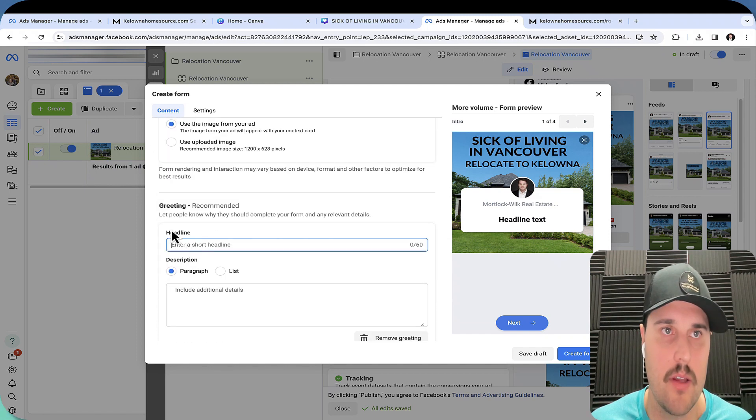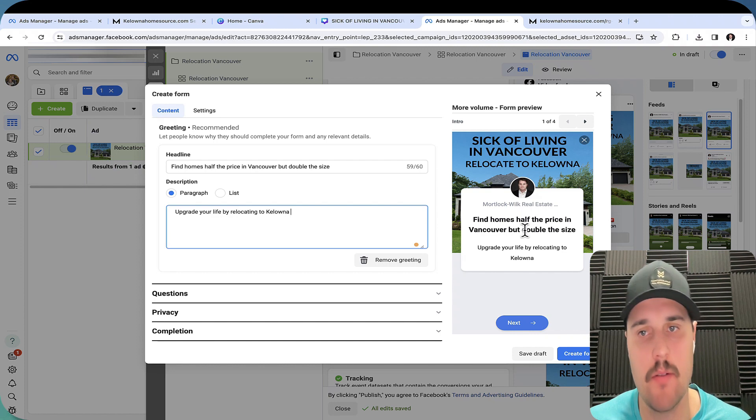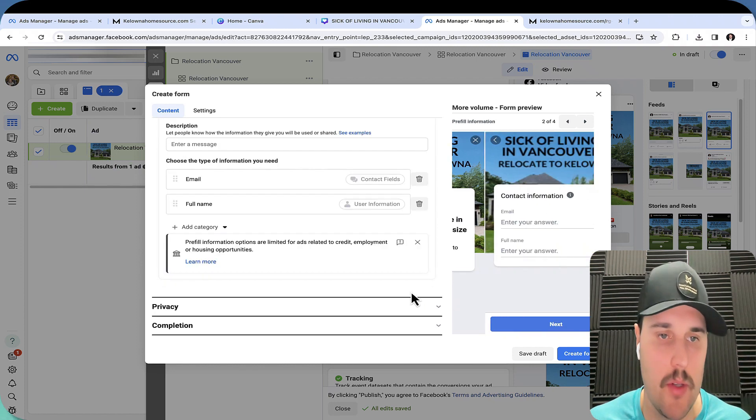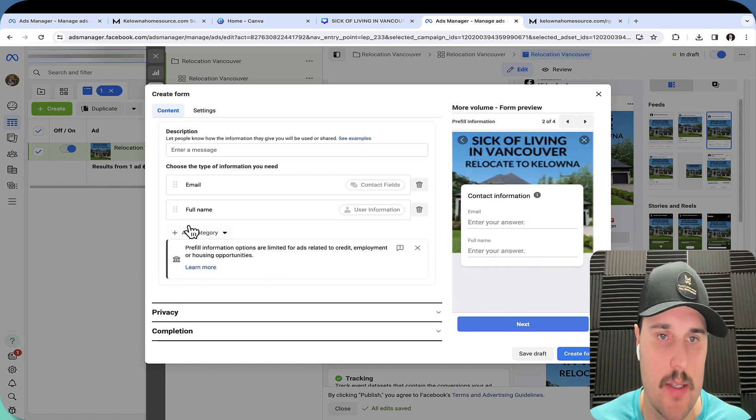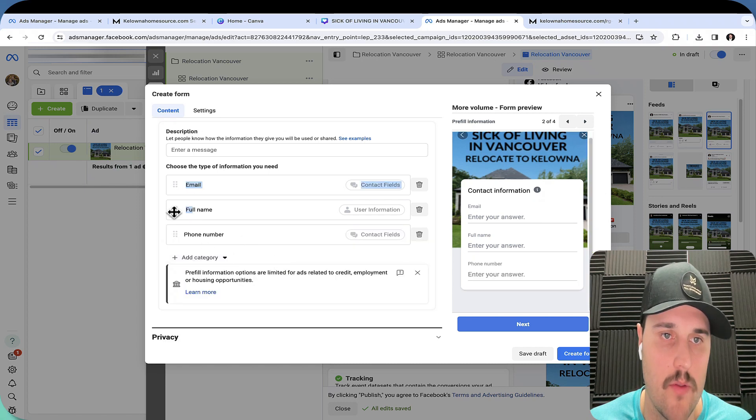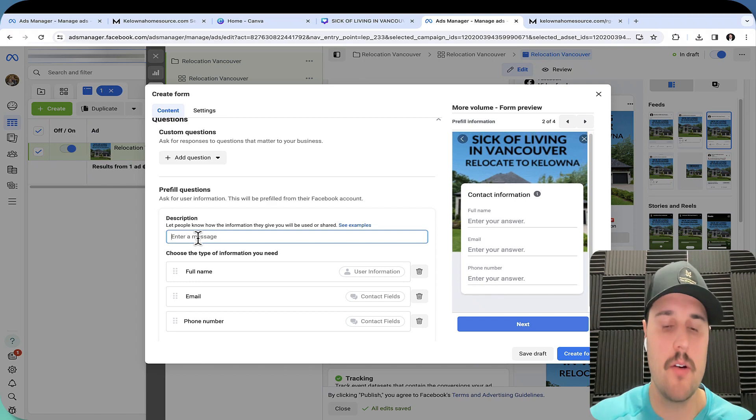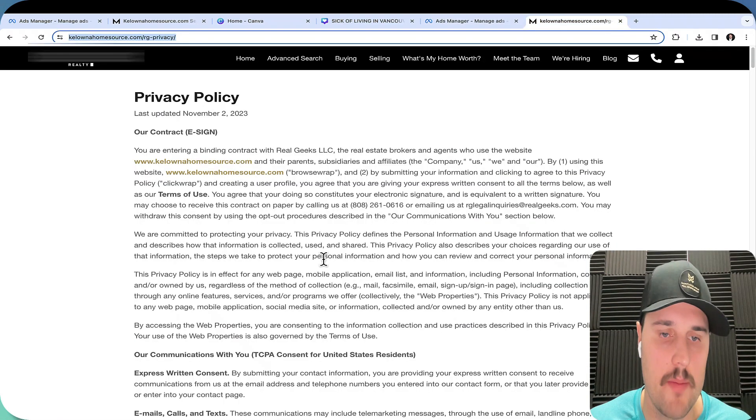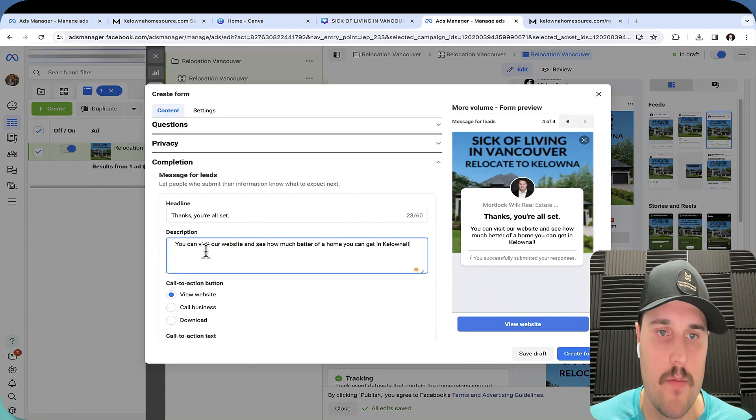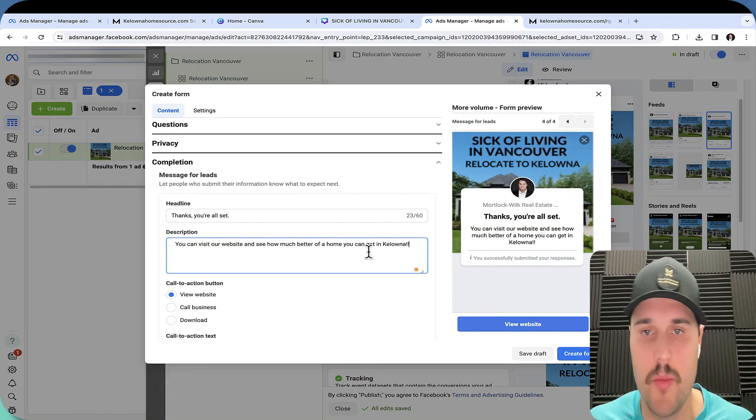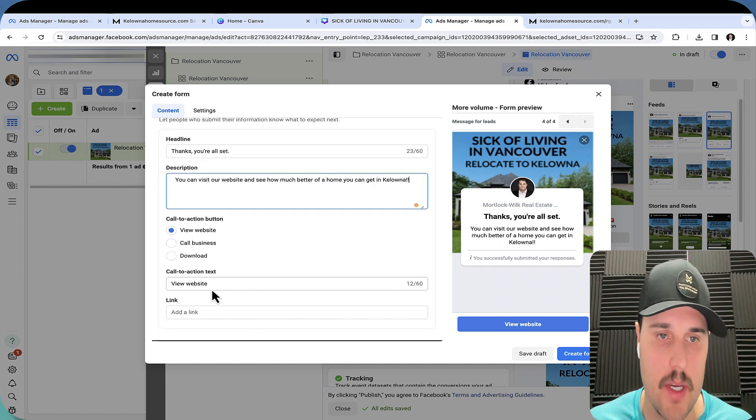Let's fill out a good headline. We want to hit on major pain points there. Find homes half the price as in Vancouver, but double in size. Contact fields, we're going to add phone number. So we're going to go full name, email, and phone number and description here. Privacy policy. Let's go to your website. You can visit our website to see how much better of a home you can get in Kelowna. View website. I would probably change this to view list and then add like a URL.